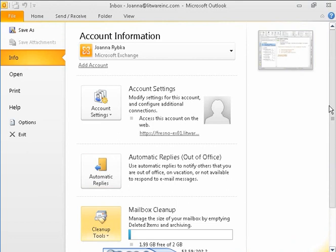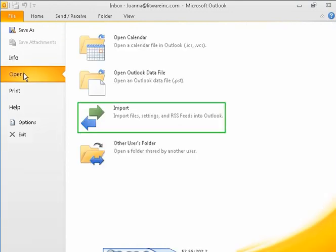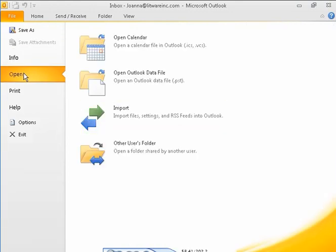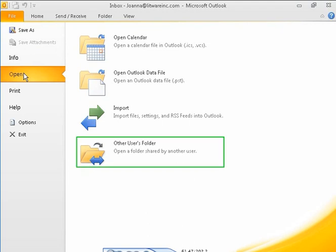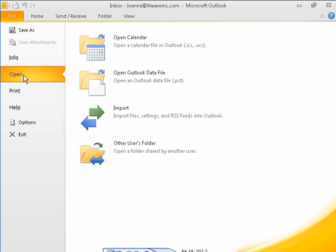From the Open page, you can open external data files, import data from other programs, export data for use by other programs, and open a folder shared with you by another Outlook user.